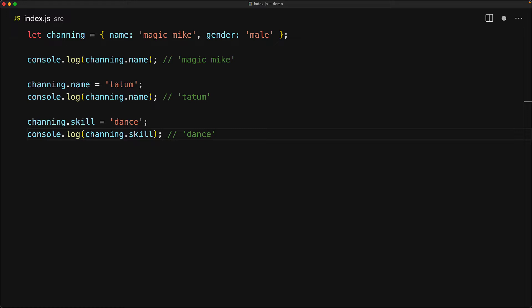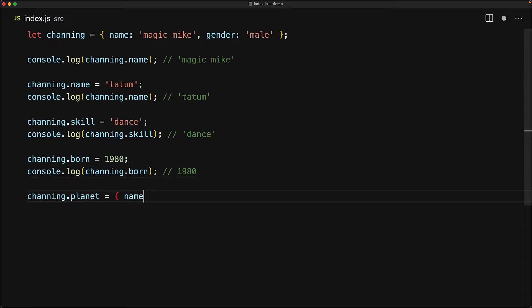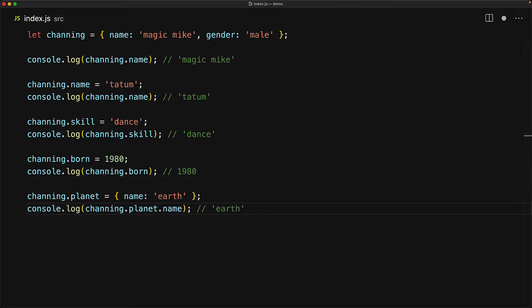Now we've actually been using string values but you can actually use a value of any data type within JavaScript. For example, we can create a new property born with the value 1980 and objects can even have properties that are objects themselves. For example, now the key planet has the value of an object with name earth.